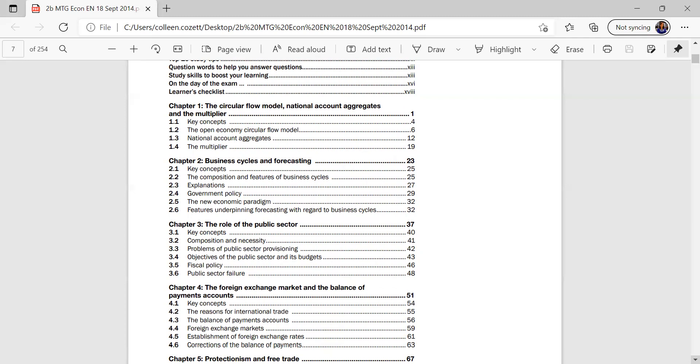And Chapter 2, your business cycles and forecasting from page 23 to 32, gives you starts with key concepts, always, and it ends with features.